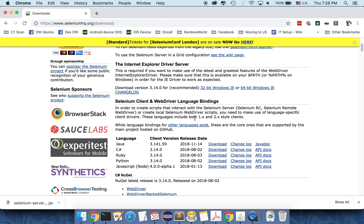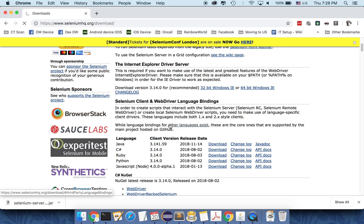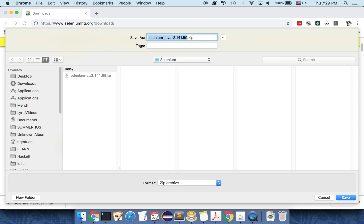And also we also need the selenium client and the web driver language binding. So depending on your language, in my case, I'm using Java. So I will download the Java. So this is this file. We will save it later.